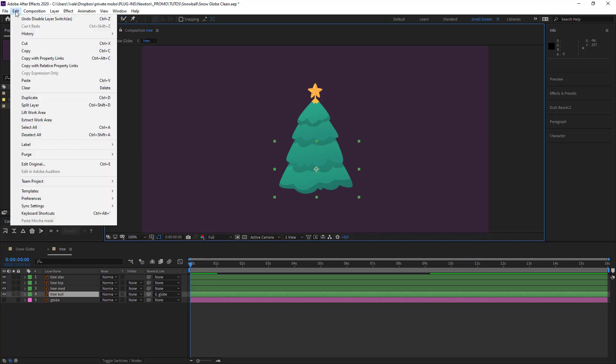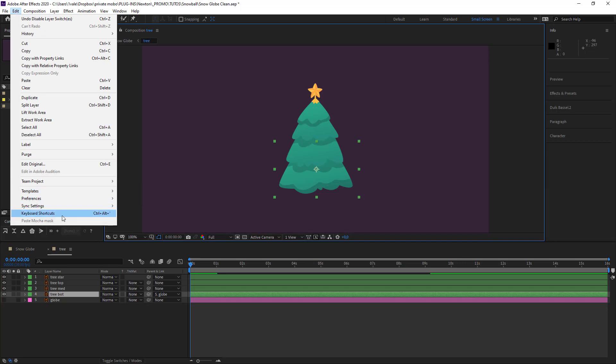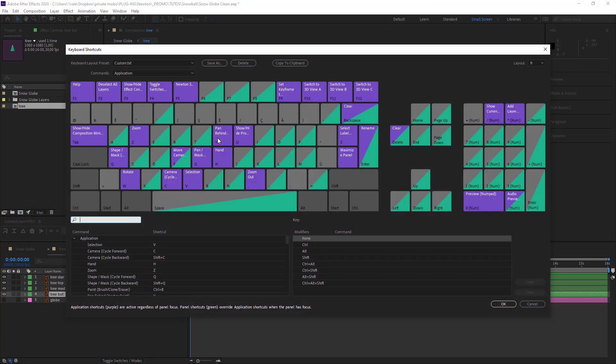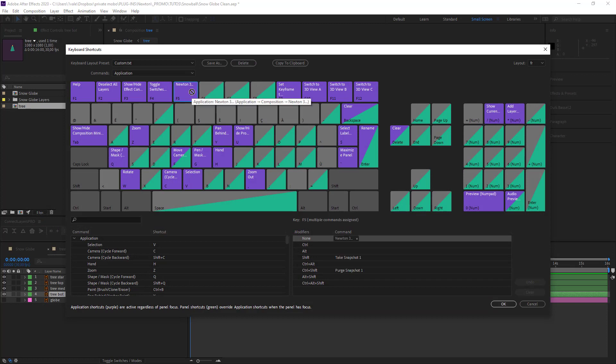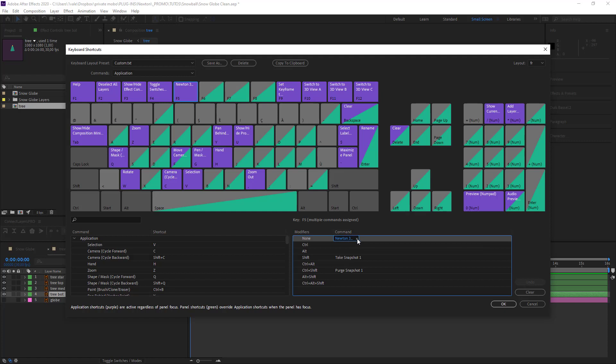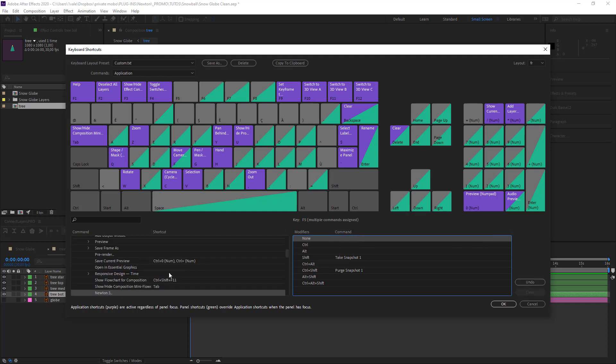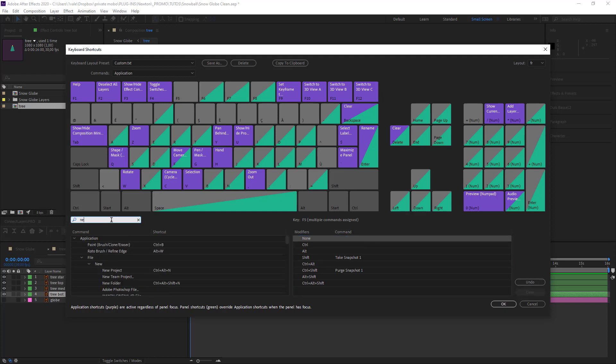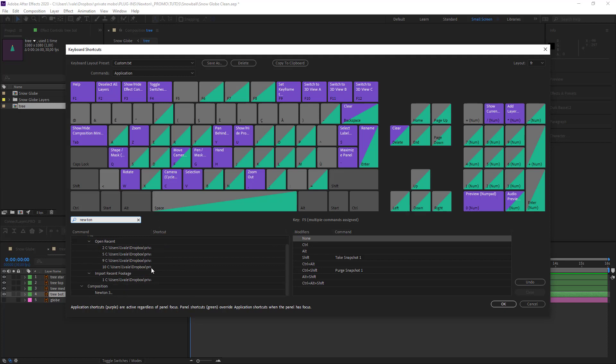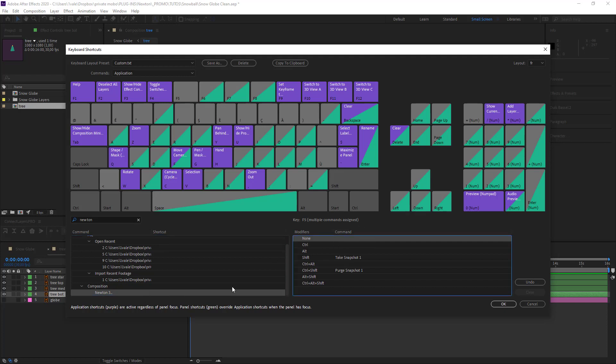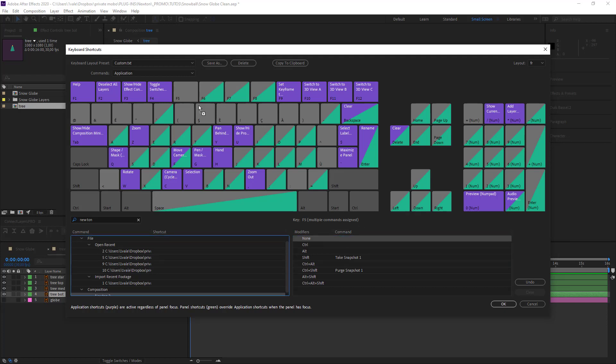So to do that you want to go into Edit. Find your keyboard shortcuts. Then what I decided to do was to assign my F5 key to Newton. So to do this you want to click on your search bar and type Newton. Just here. And if you've got something here you can just get rid of it. Then you want to go ahead and just drag and drop Newton onto the F5 key.